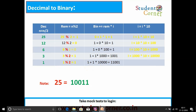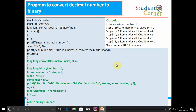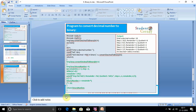The code for decimal to binary: long long binary_number = 0, int remainder, int i = 1. While n != 0: remainder = n mod 2, n = n / 2, binary_number += remainder * i, i = i * 10. This builds the binary representation positionally and returns binary_number.